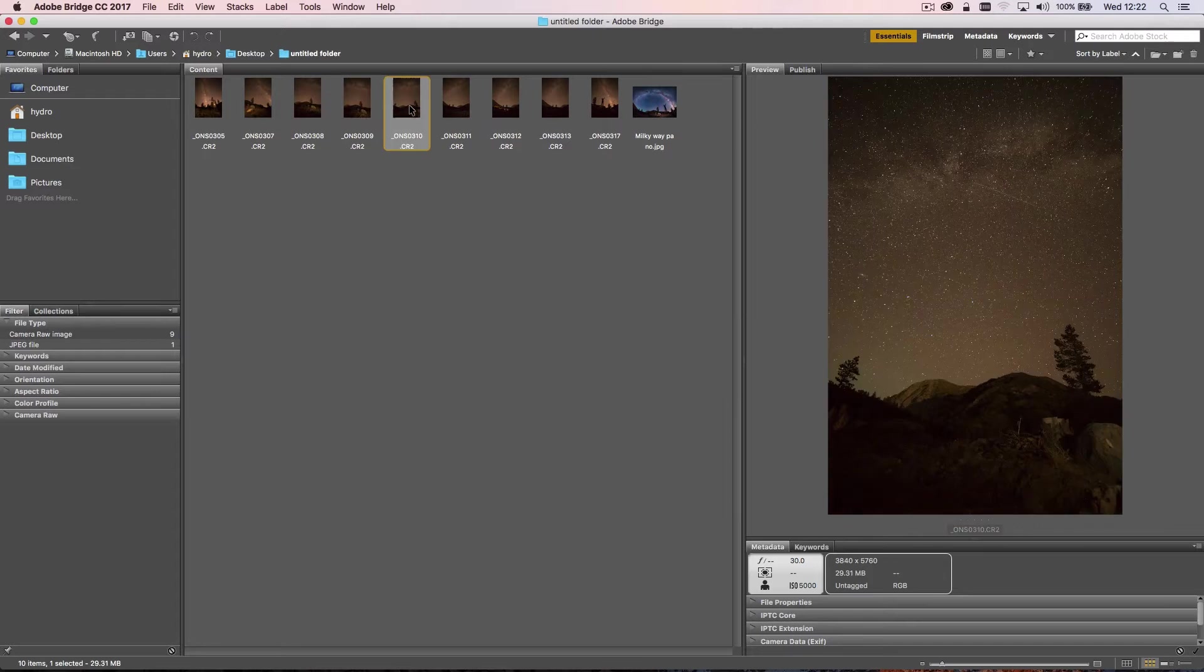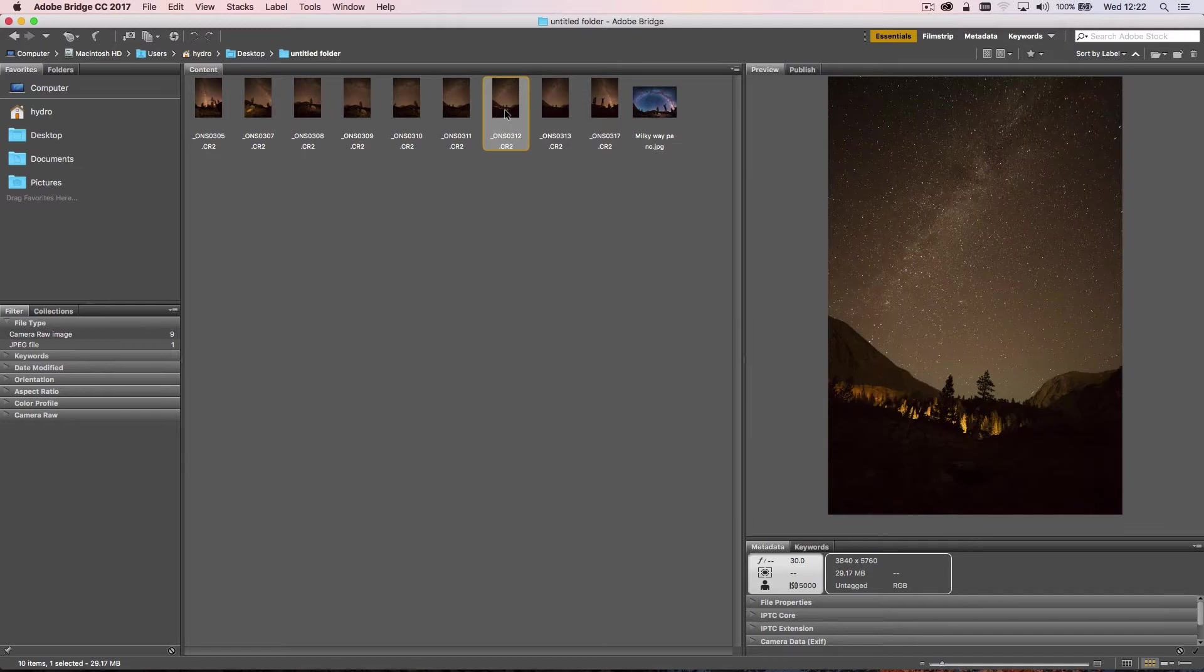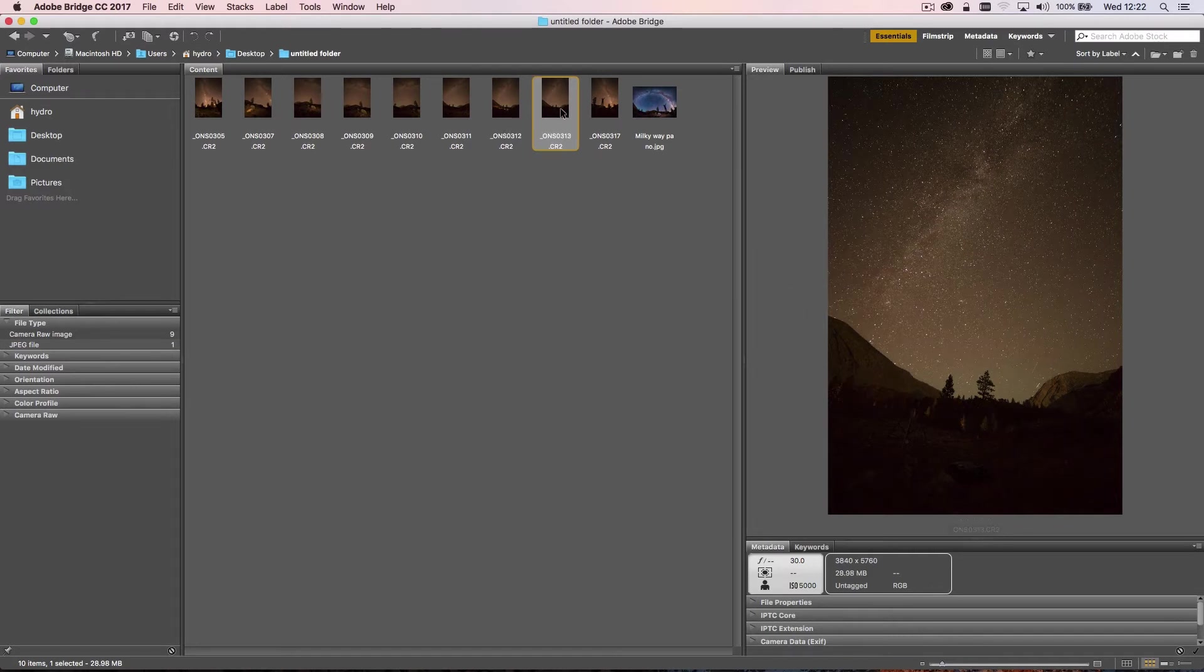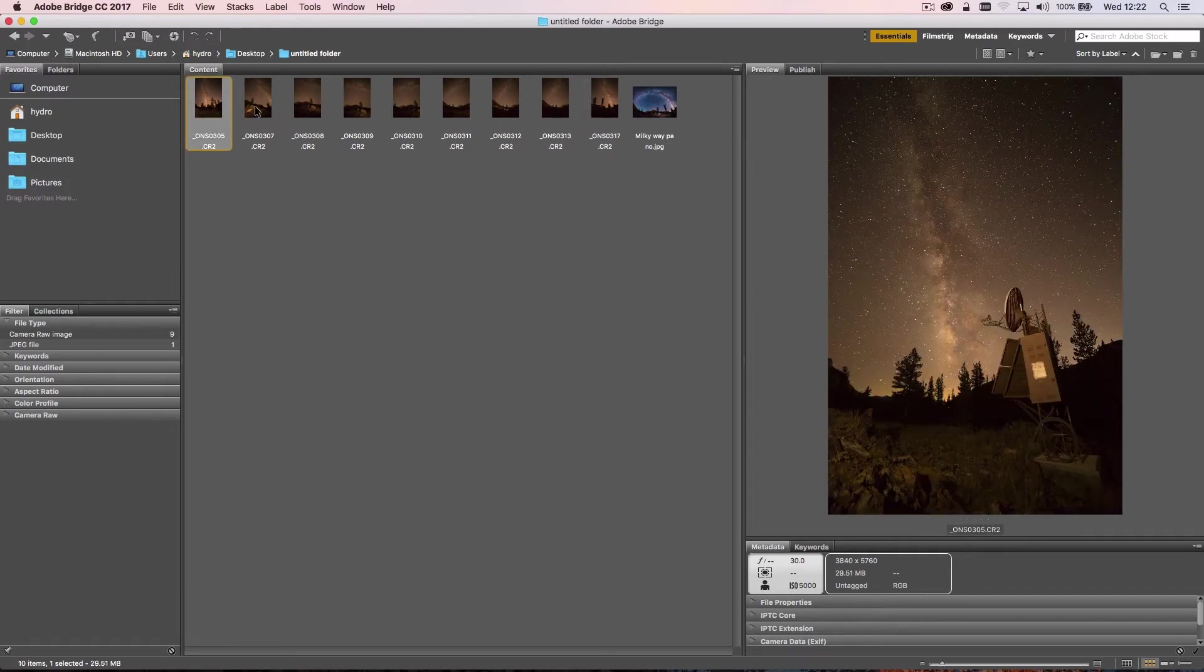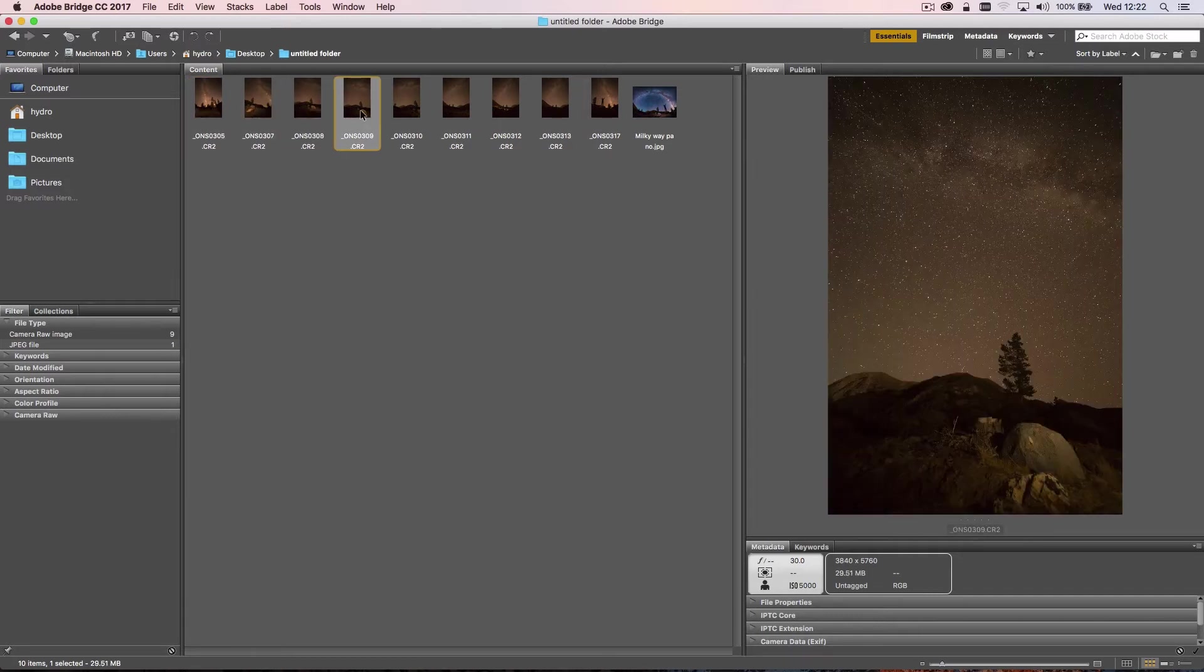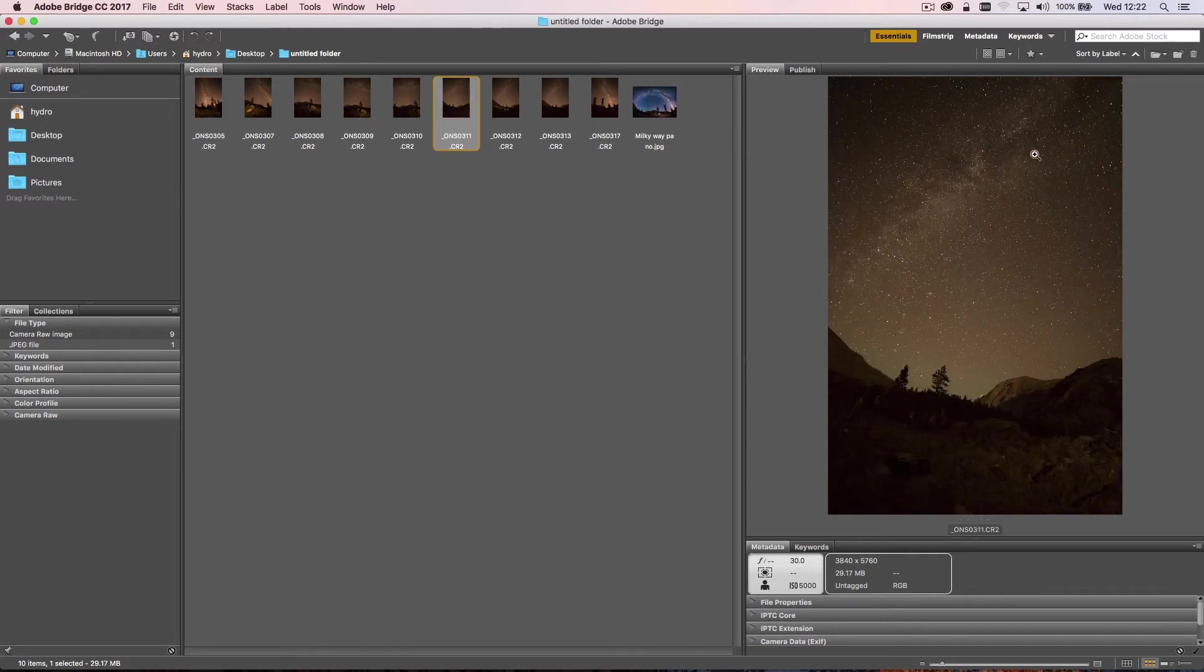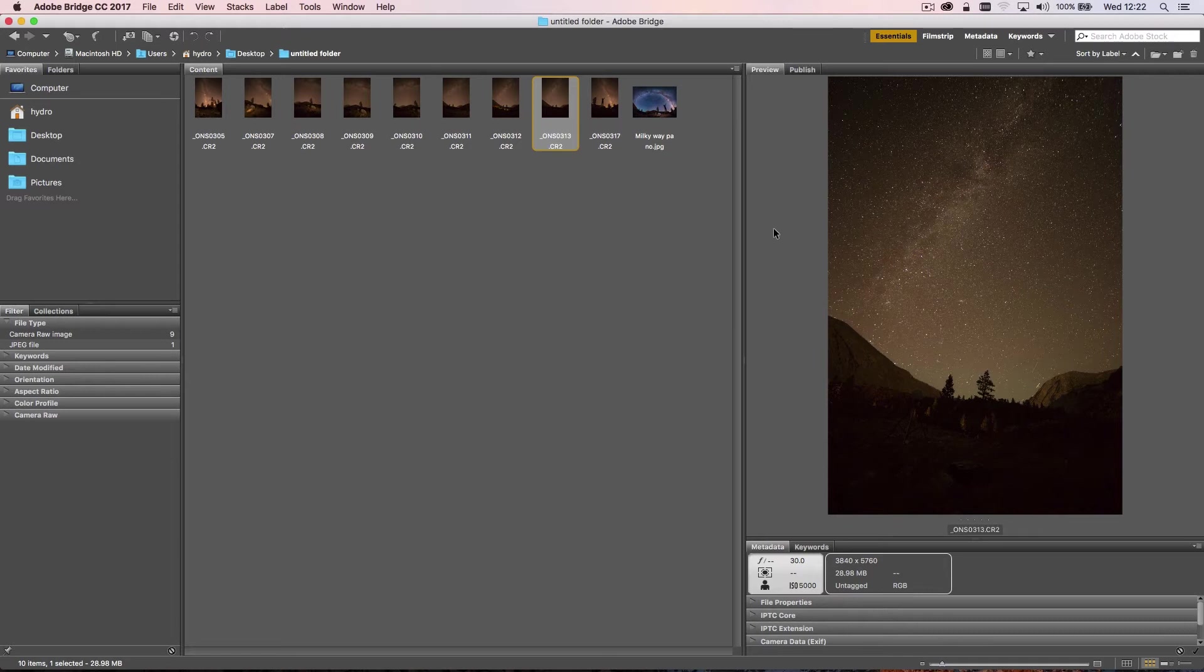I could get more of the Milky Way and less of the ground here and kept panning the camera to the left. In this particular image coming up here, a car went past—there was a road not that far away—and you can see it lit up the trees. I shot another image.